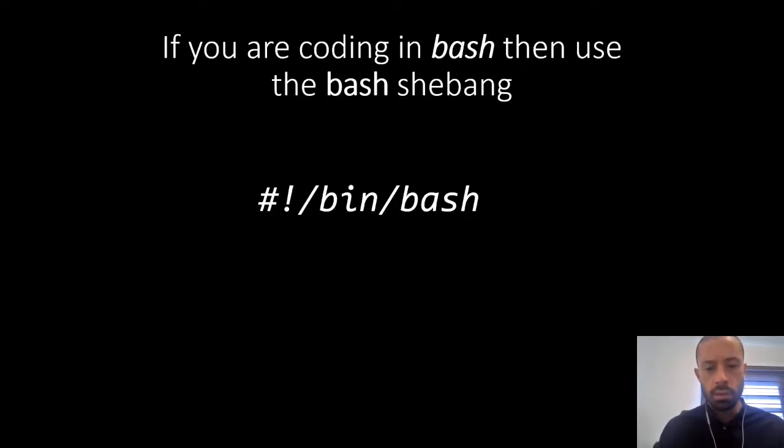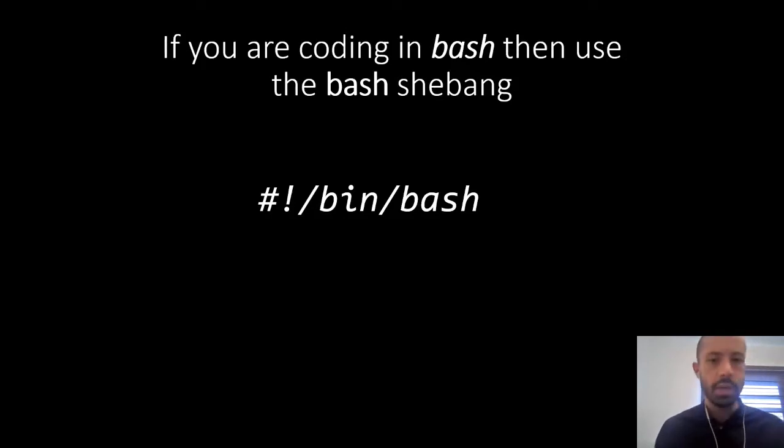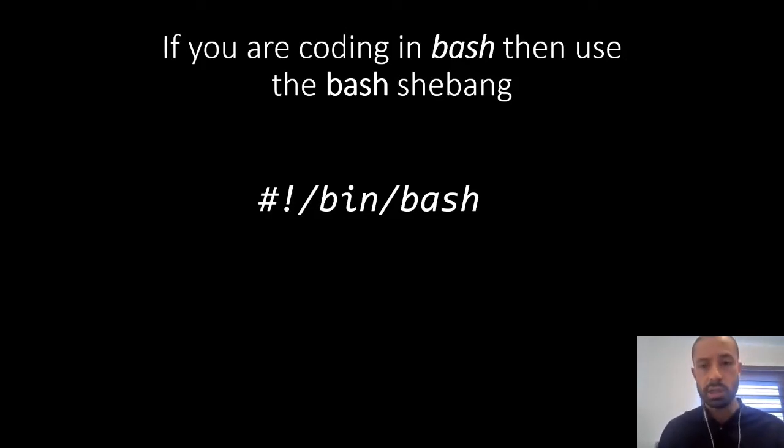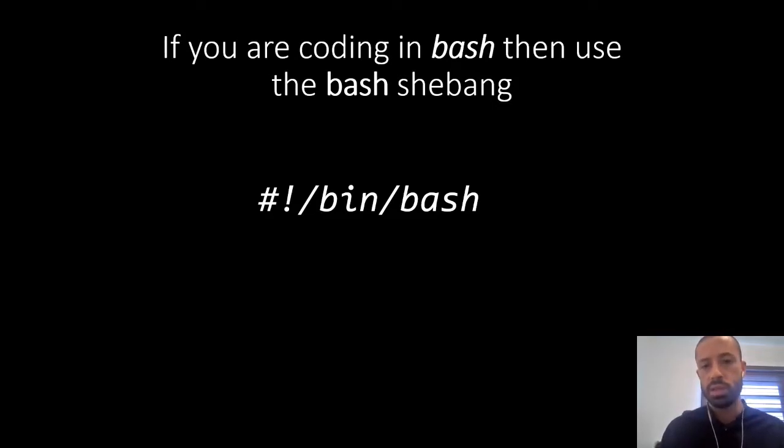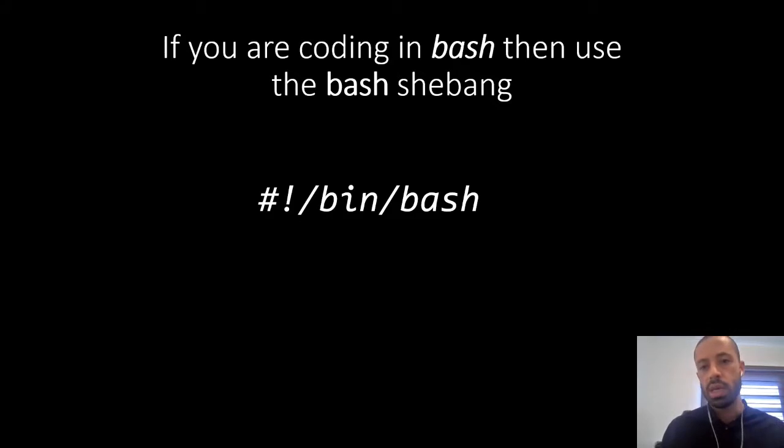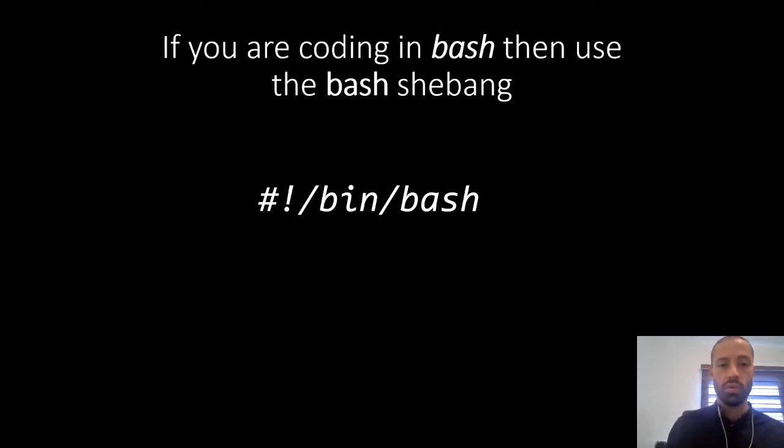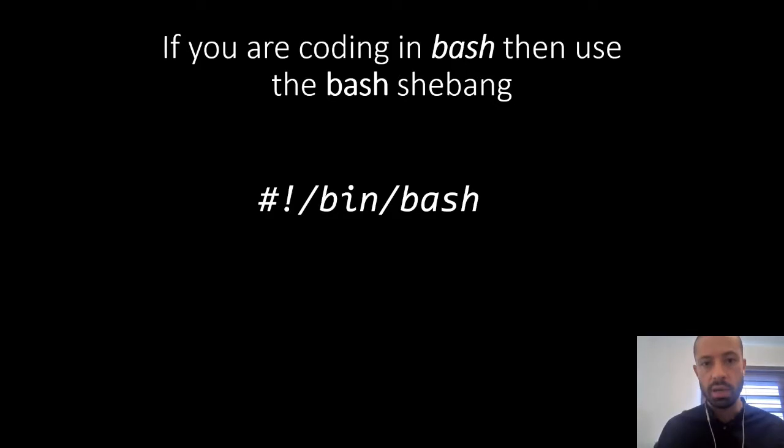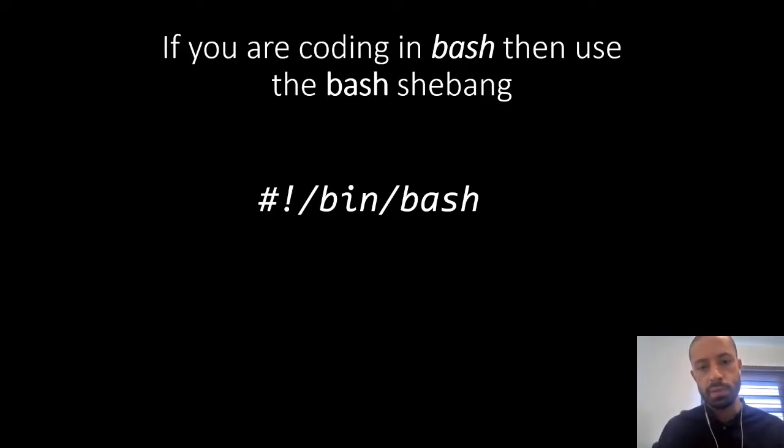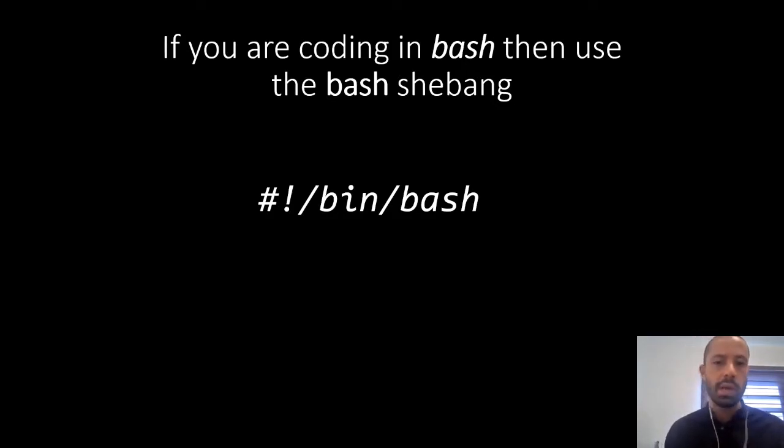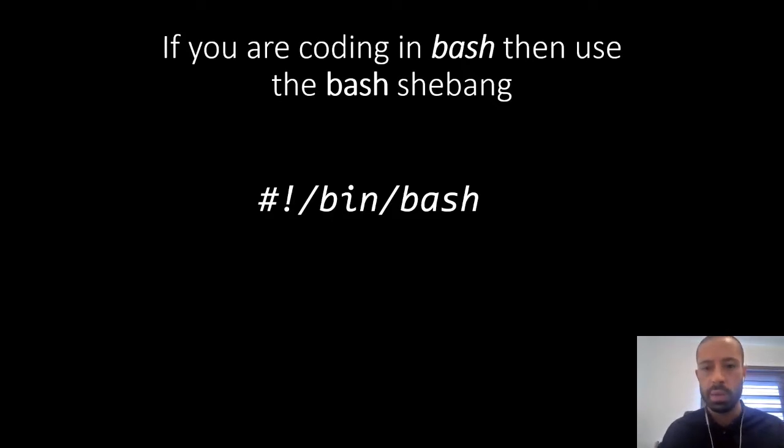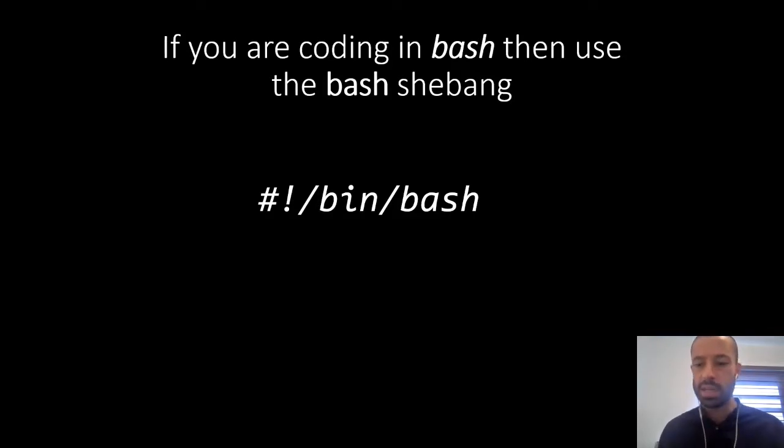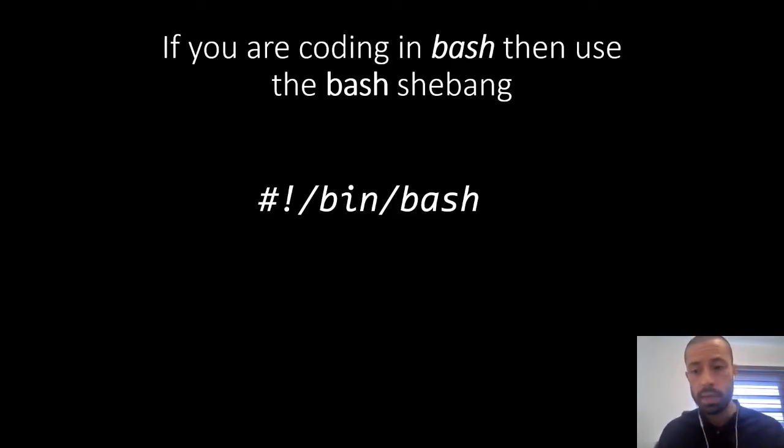So my suggestion here is that if you're writing bash shell scripts then use a bash shebang. Do not use /bin/sh thinking that it will point to the bash shell. It might be a different case. I have seen those weird scenarios where the developers use /bin/sh and their scripts don't behave as expected.